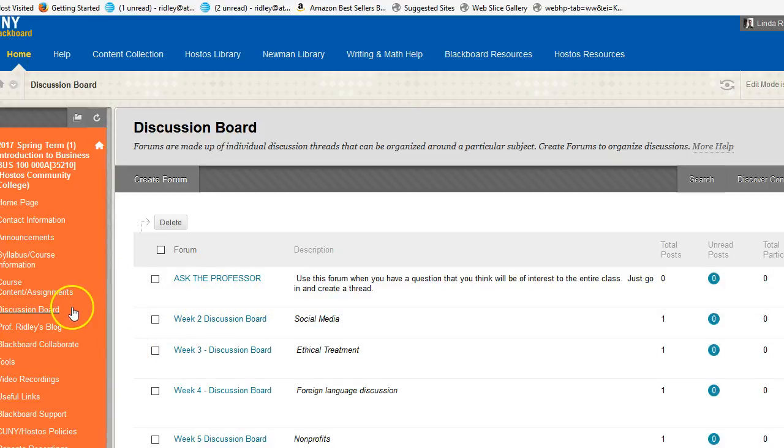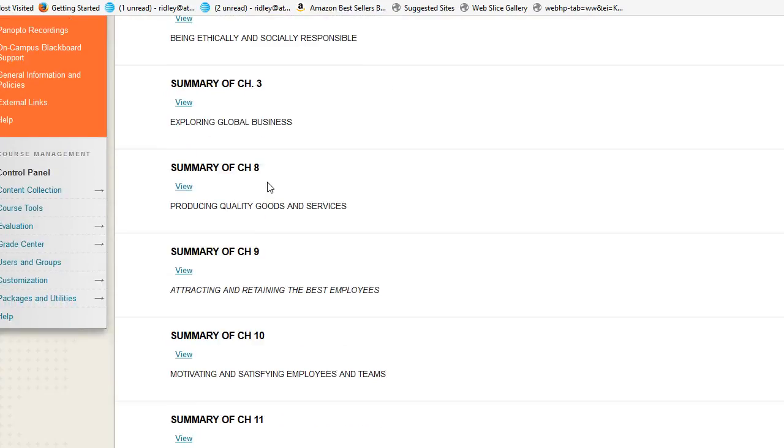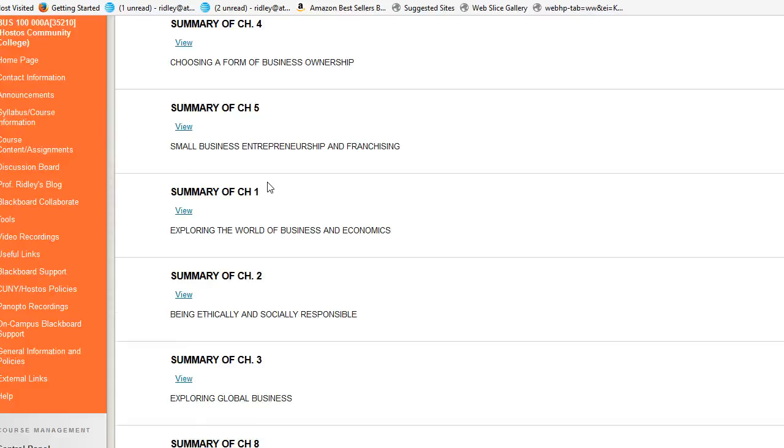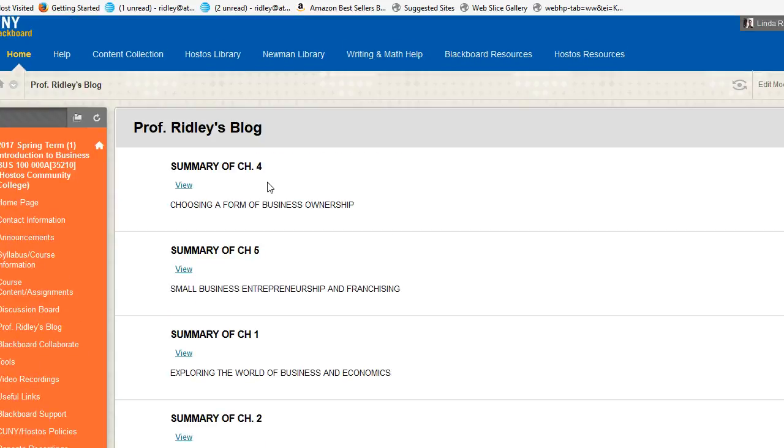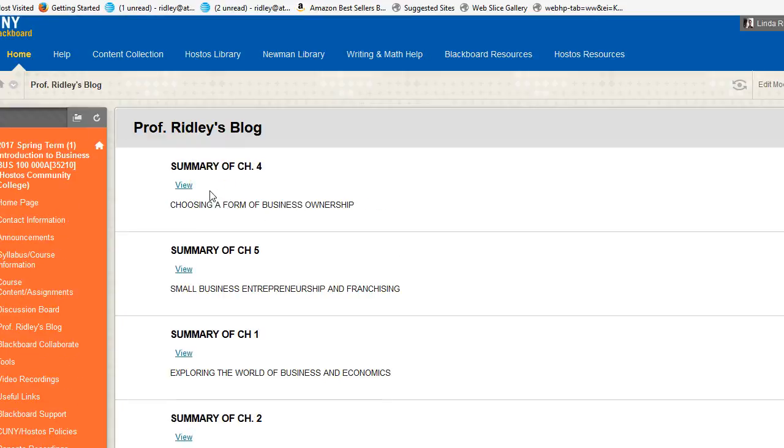If we go back to the left, we see Professor Ridley's Blog. This is where I will put all of the summaries for the different chapters to help you out, as well as any additional thoughts that I might have that I might want you to know. If there are any questions about that, you can get back to me.